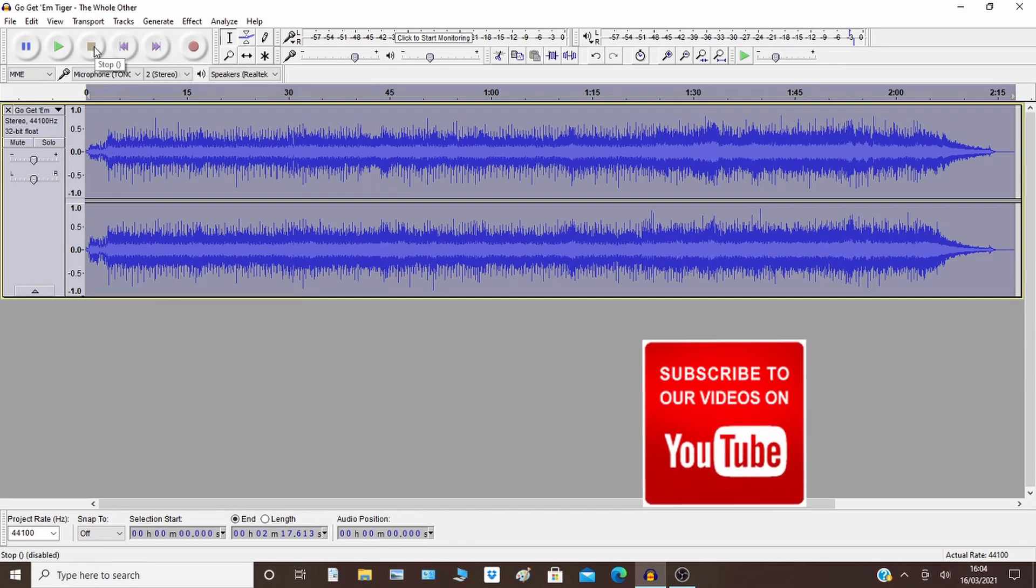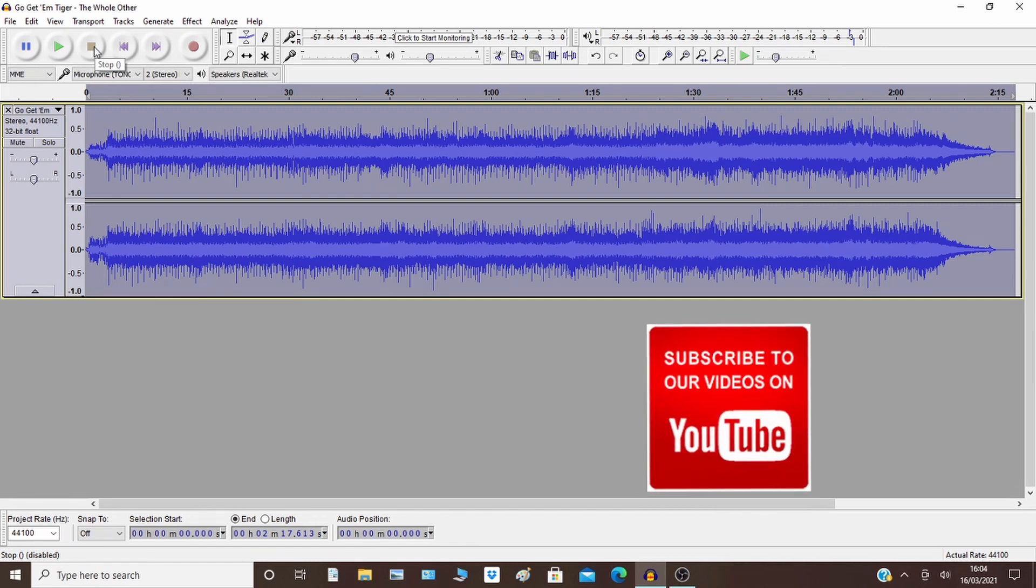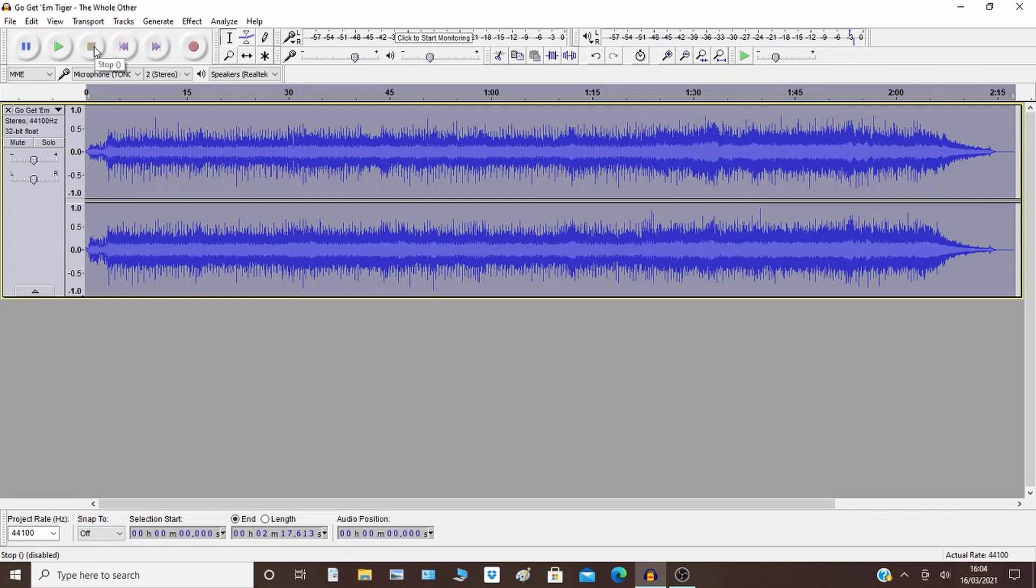So specifically to know the differences, Amplify, you're manually making the changes, whereas Normalize, it will automatically make the changes. But specifically with Amplify, you can allow clipping, and so that means the peaks will go out of range. And in simple terms, you'll get a little bit of distortion, which you can manage.